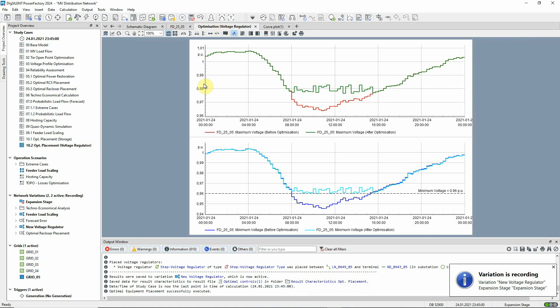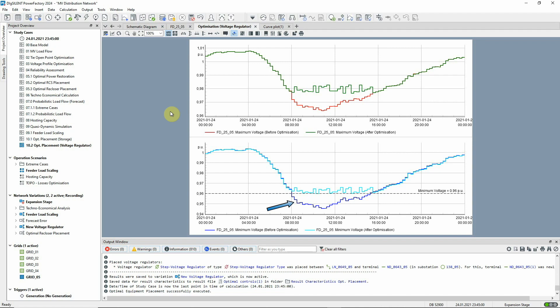These plots illustrate the improvements in the feeder resulting from the addition of the voltage regulator. In the lower plot, the dark blue curve shows the minimum voltages before the optimization where the voltage drops too low as we saw before. The pale blue curve shows how the voltage levels have been managed through the introduction of the step voltage regulator.